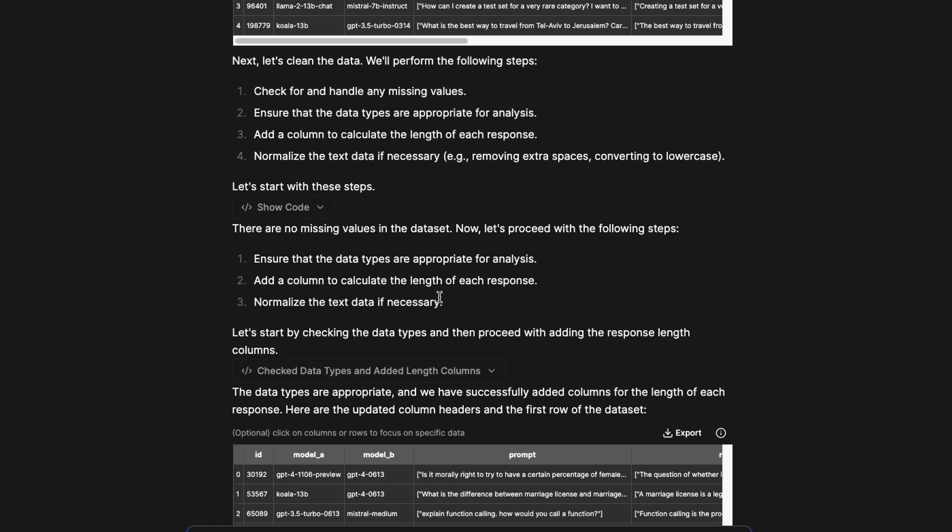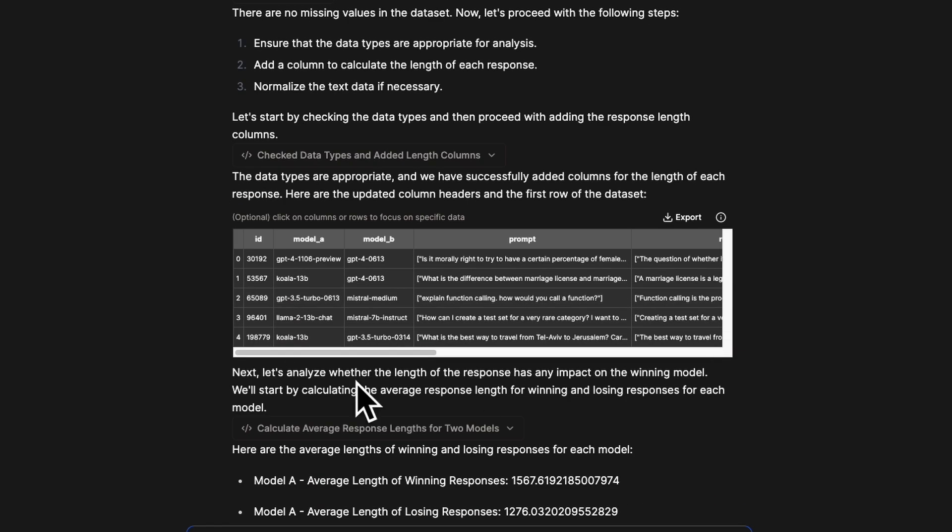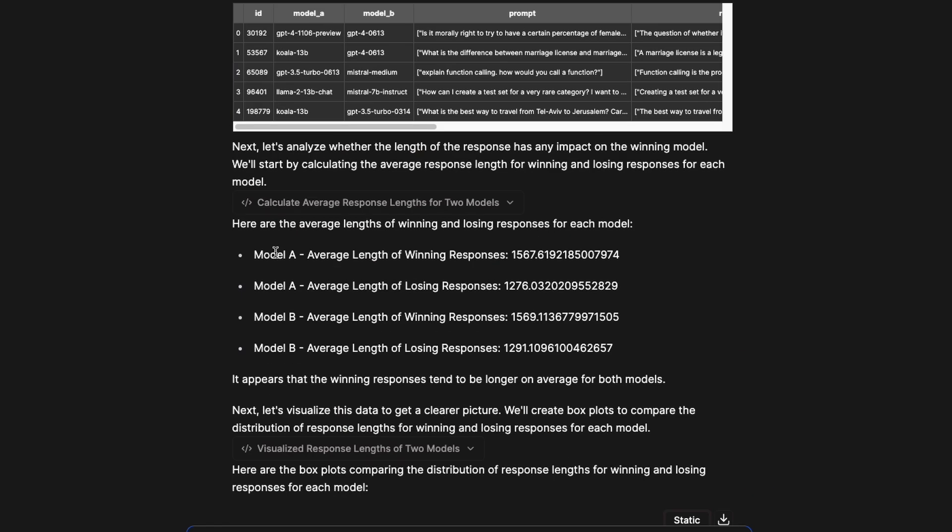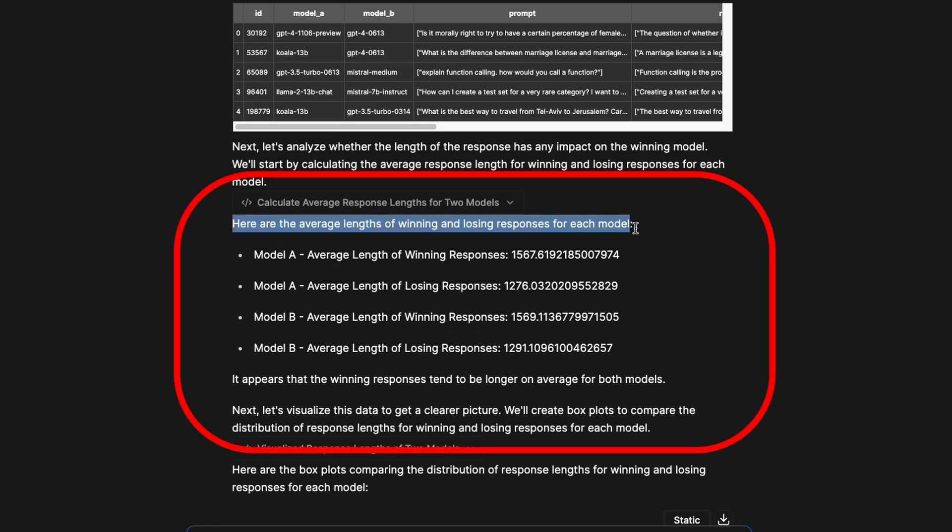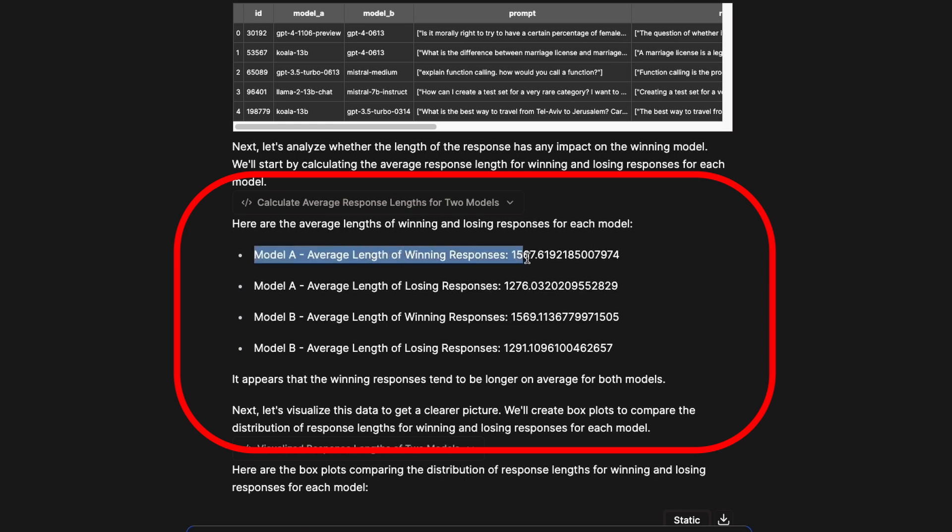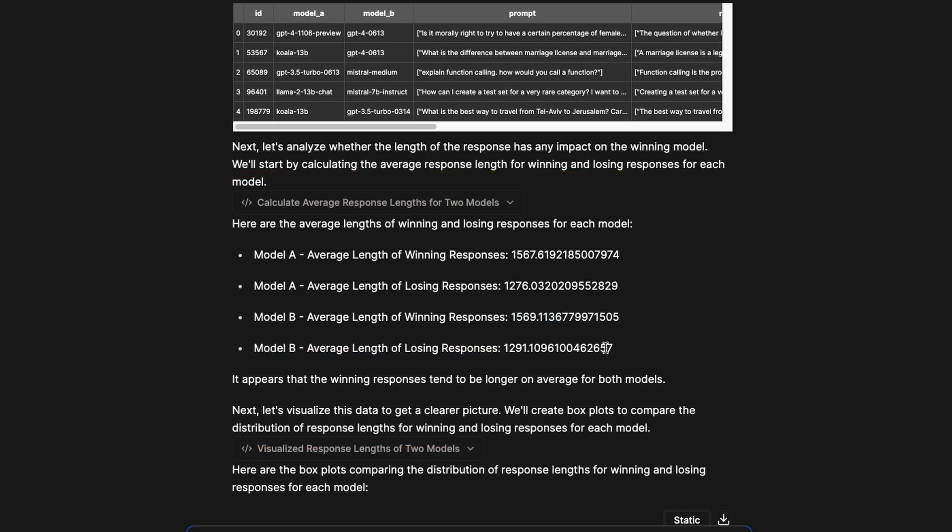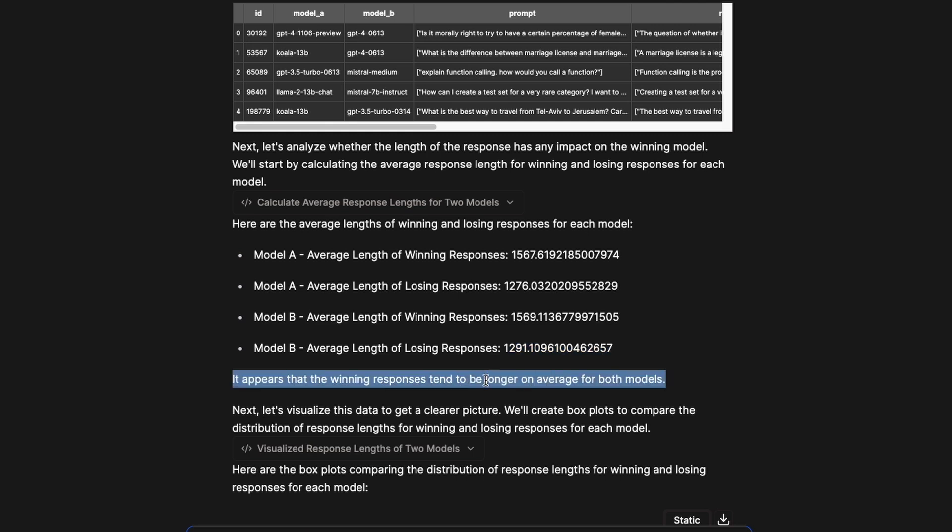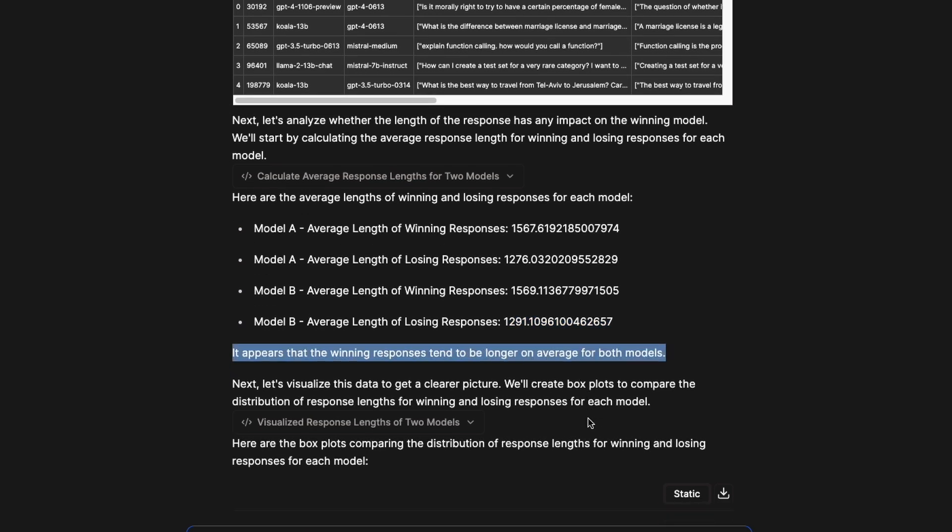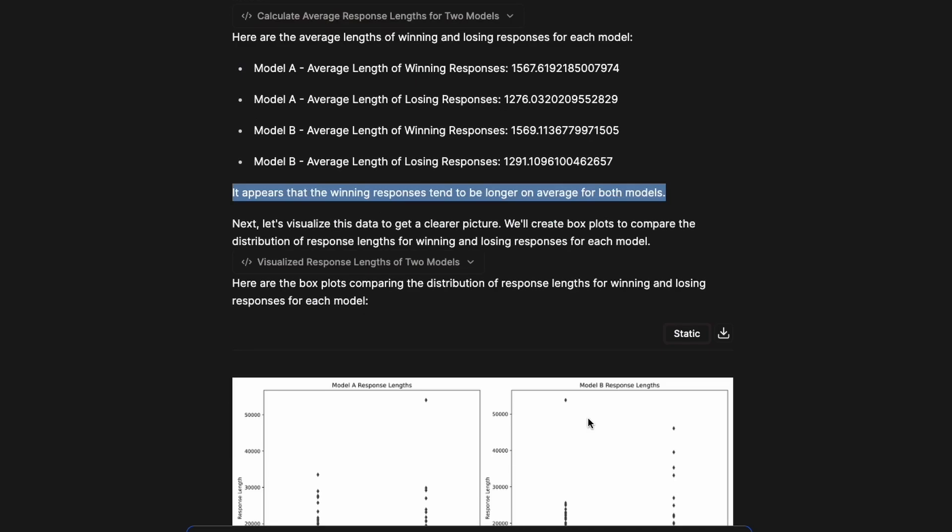Then it goes on with the next step. It checks a bunch of things and here are the average lengths of winning and losing responses of each model. As you can see here, model A average length of winning responses is 1567, model A losing is 1267, 1276. Model B winning response is 1569, model B losing response is 1269. So it appears, as you can very immediately see, it appears that the winning responses tend to be longer on average for both the models.